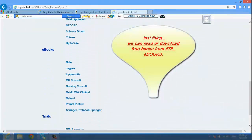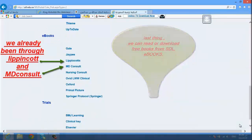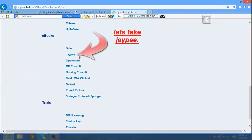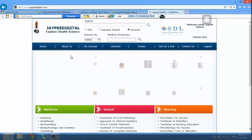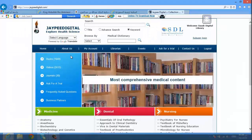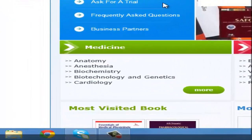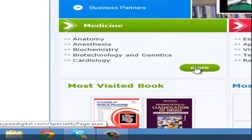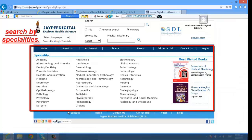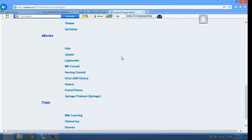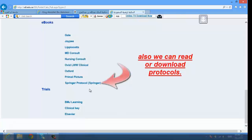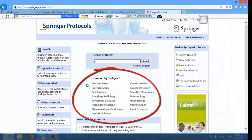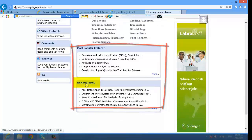Last thing — we can read or download free books from the Saudi Digital Library e-books. We already covered Dynamed and MD Consult. Let's take JD — go to the medicine option and search by specialties. Also, we can read or download protocols from Springer Protocol — you can browse by subject or check new protocols.